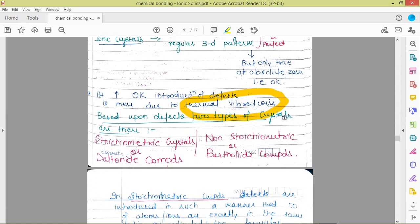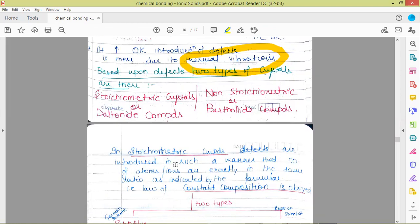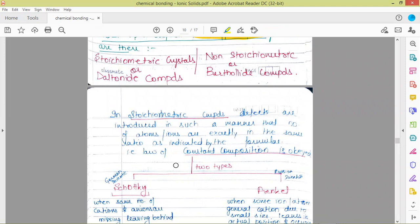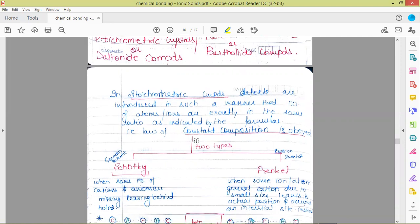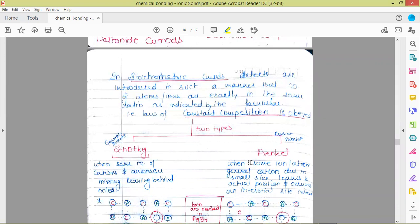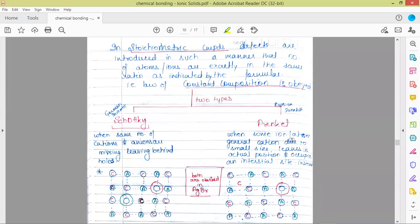Based upon the defects, two types of crystal systems are there: stoichiometric crystals and non-stoichiometric crystals. Stoichiometric crystals are also called Daltonite crystals or Daltonite compounds, and non-stoichiometric crystals are called Bertholide compounds. In stoichiometric crystals, defects are introduced in such a manner that the number of atoms or ions are exactly in the same ratio as indicated by the formula — the stoichiometry of the compound is not disturbed. The law of constant composition is always obeyed. Two types of defects can be introduced: Schottky and Frenkel, named after a German and a Russian scientist respectively.